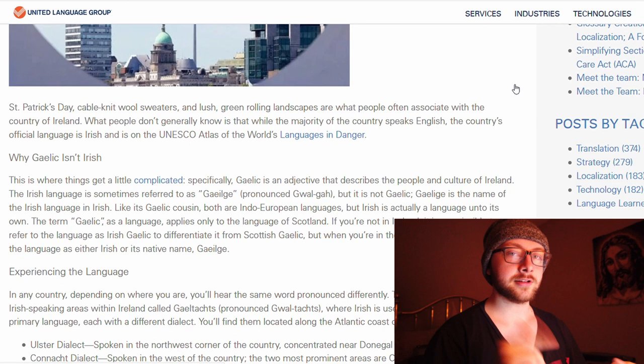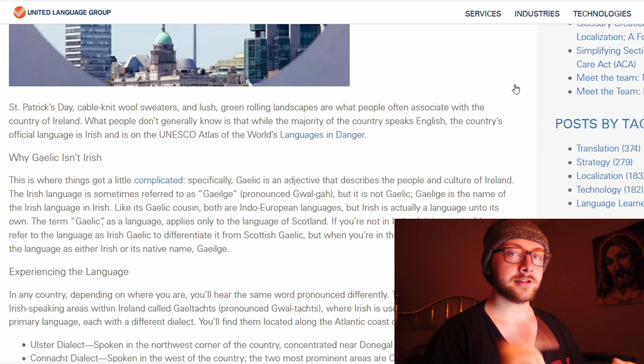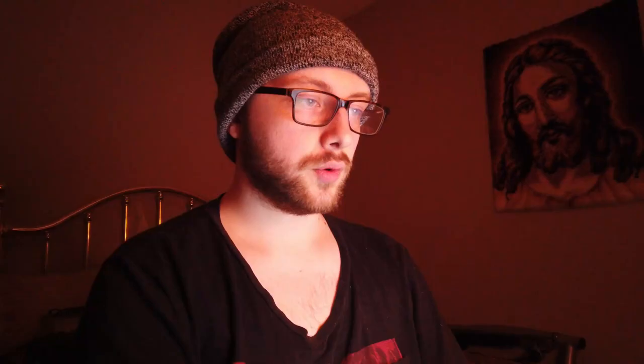Turns out I'm not even pronouncing that right — it's Gaeilge. We learned something today! Gaeilge is the name of the Irish language in Irish. Irish, like its Gaelic cousin, both are Indo-European languages, but Irish is actually a language unto its own.